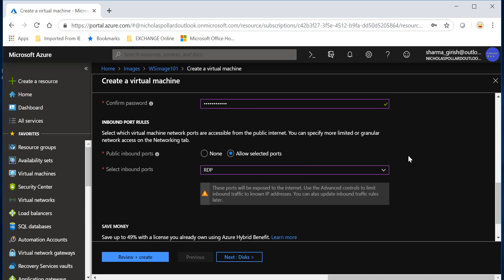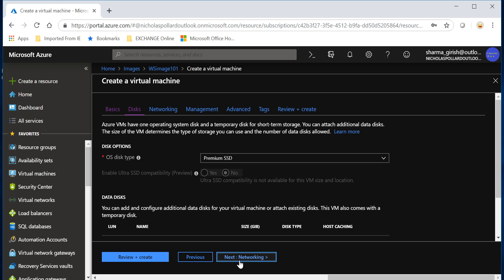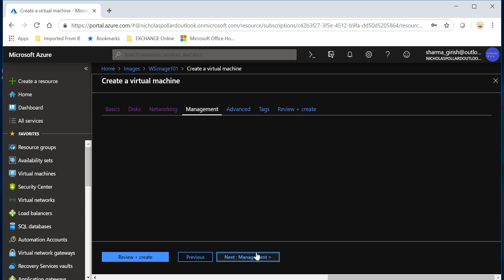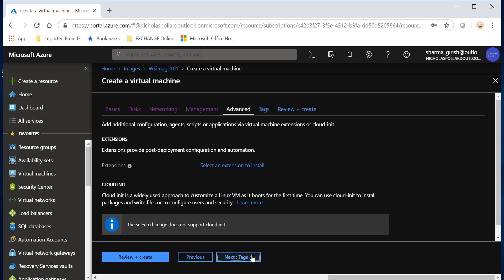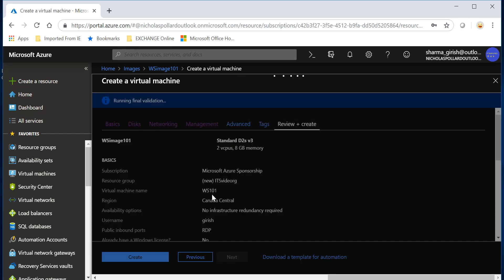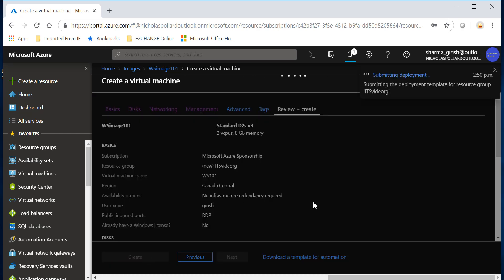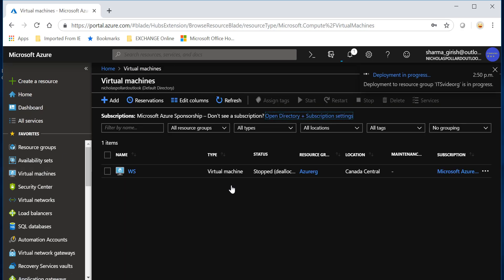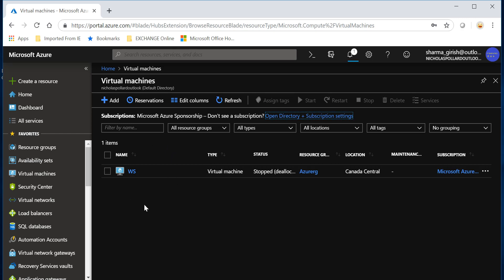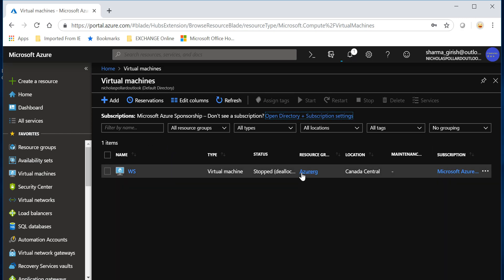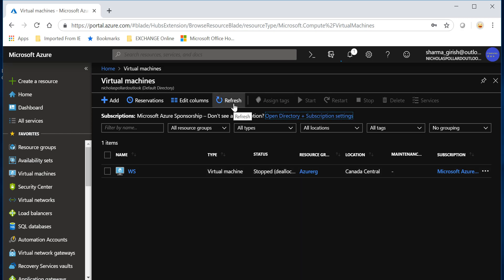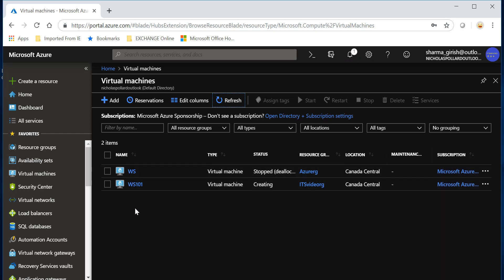We just go through the regular steps for creating a virtual machine. I'll put this in the resource group ITS video resource group, and the name of this virtual machine will be WS 101. It will be in Canada Central because that's where my original VM was. I'll pick the size d2s v3, open the RDP port, pick the networking, skip diagnostics, then review and create.